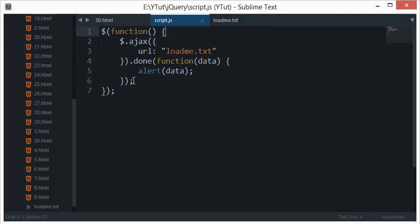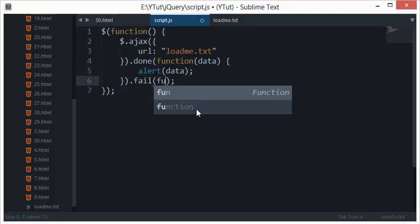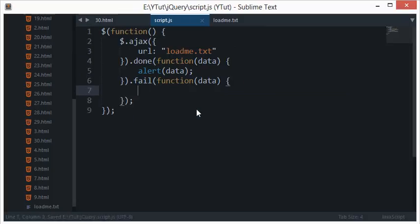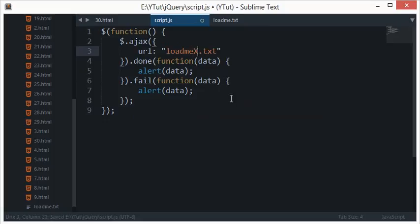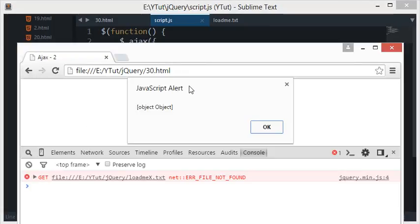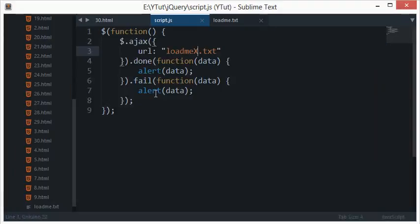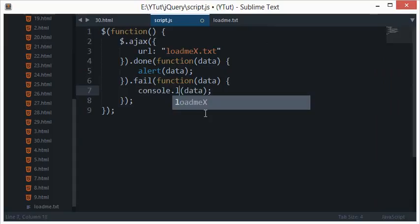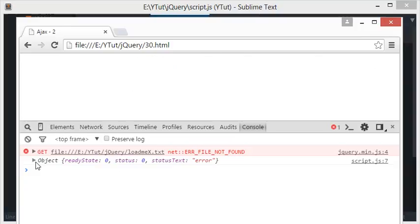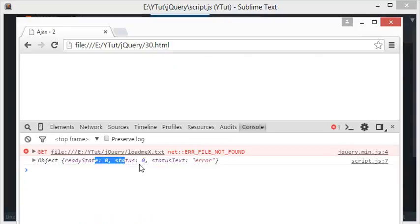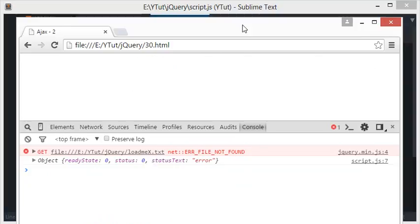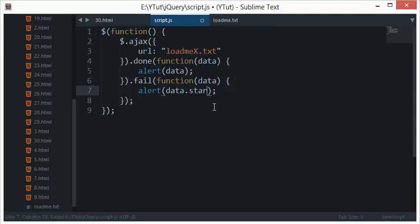Coming back, we have a couple more methods instead of done. I've got one as fail. This, as it suggests, would fire whenever the request fails or something happens. If I change the file name here and reload this, you see I got an alert as object object. Let's console log what that means because alert has not been very helpful in this case. Let's reload. You see in the console we got this object: readyState 0, status 0, and status text as error.